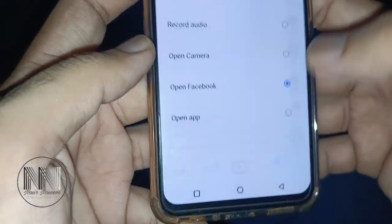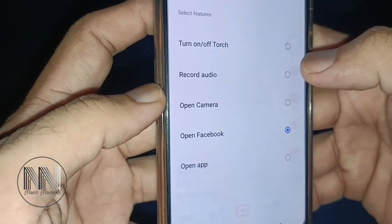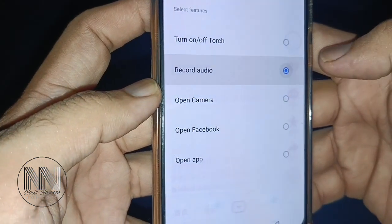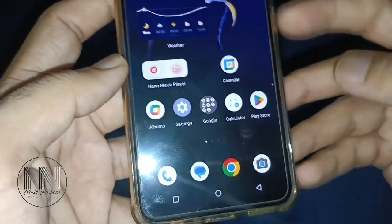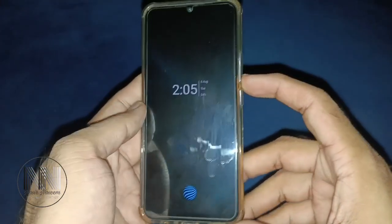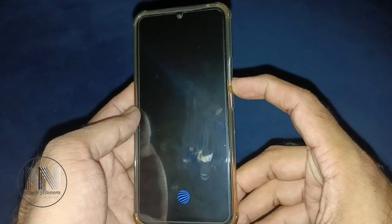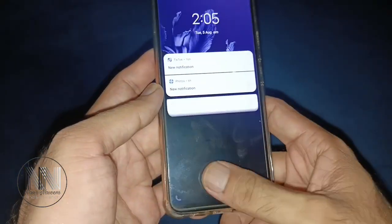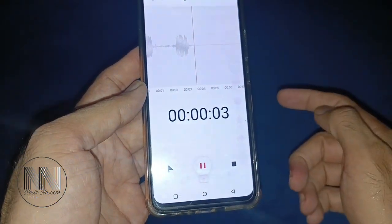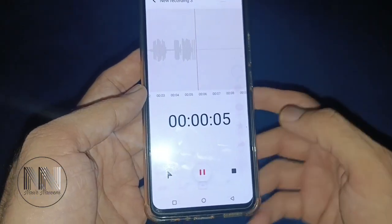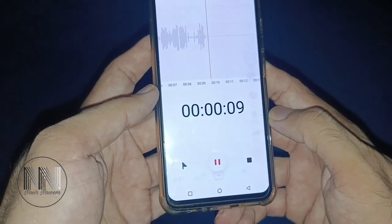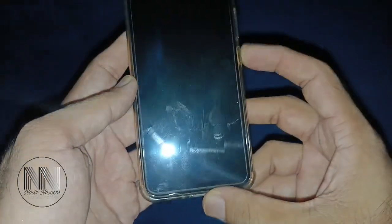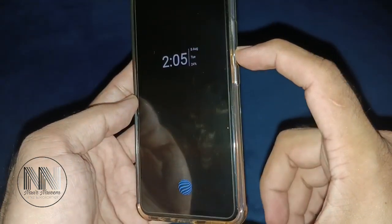For example, I choose Record Audio. Then go back, lock the screen, and press and hold the volume down button. You can see the Sound Recorder opens and the recording has also started.